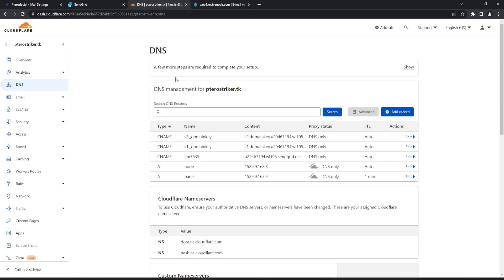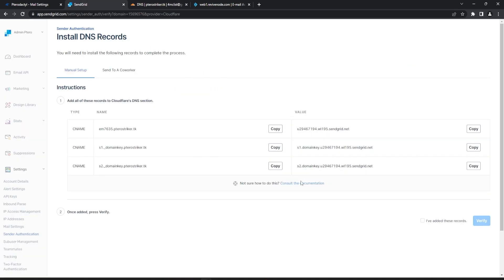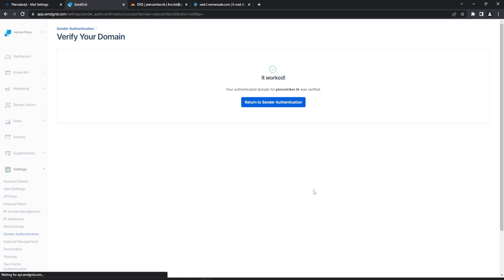Now we have all three of our CName records added, and Cloudflare is really fast at propagating DNS. So we can check the box on the bottom and hit Verify, and we should get a verification — and just like that we verified within just a few seconds.